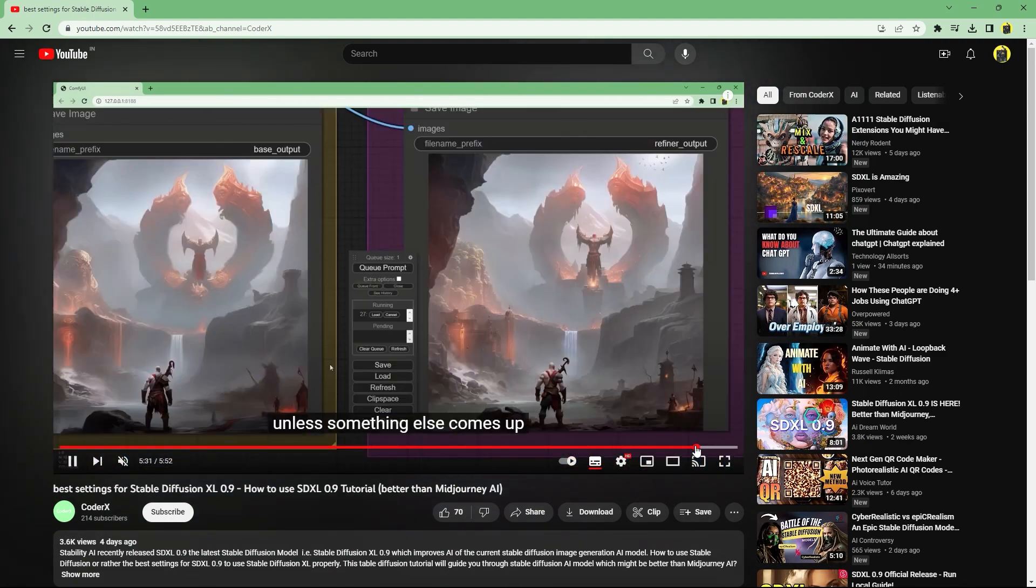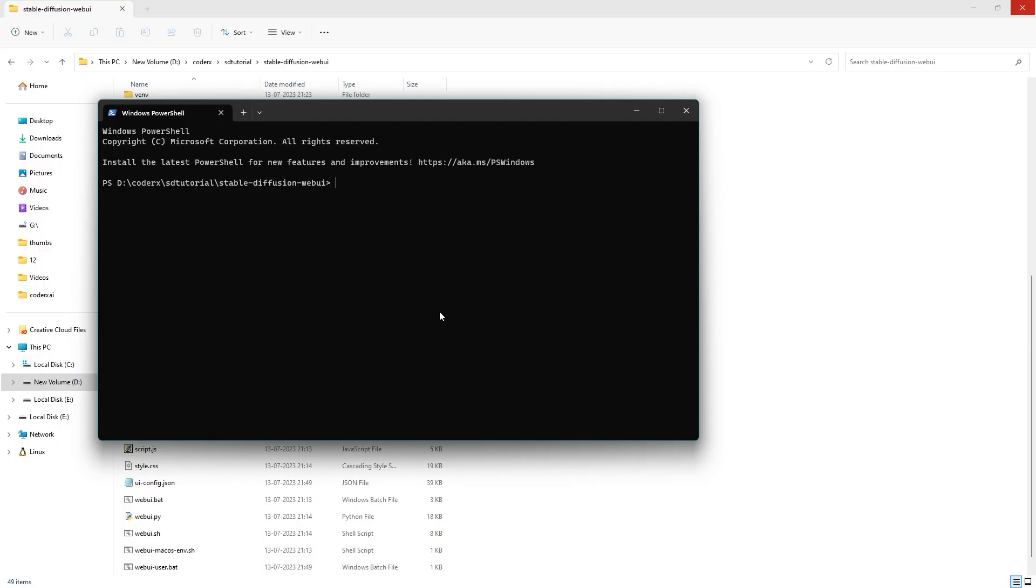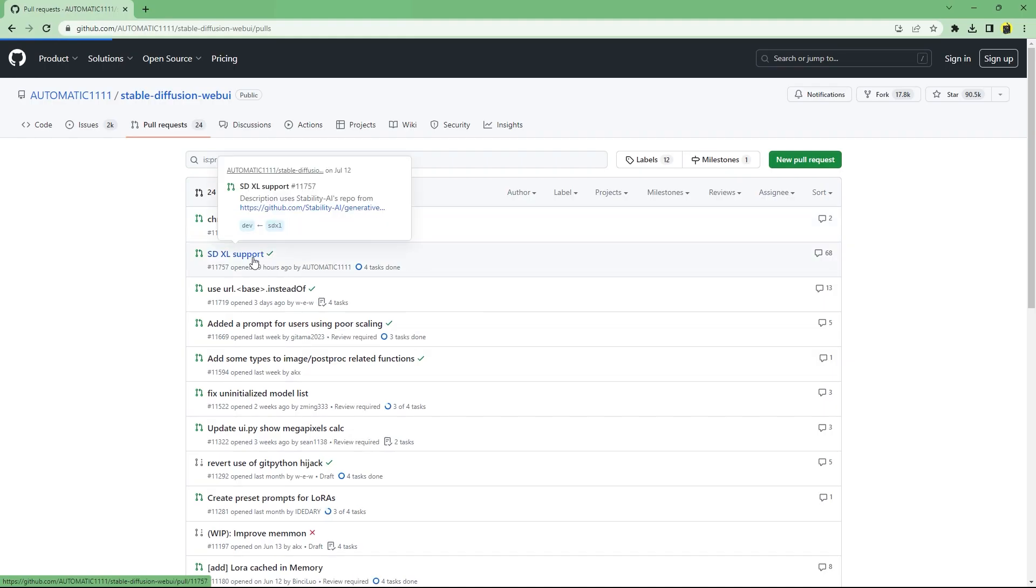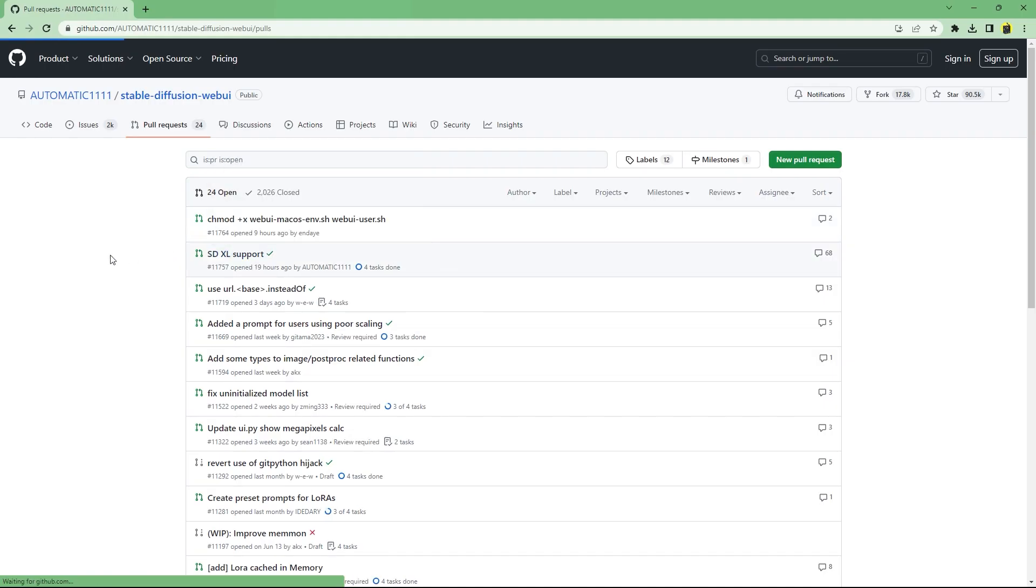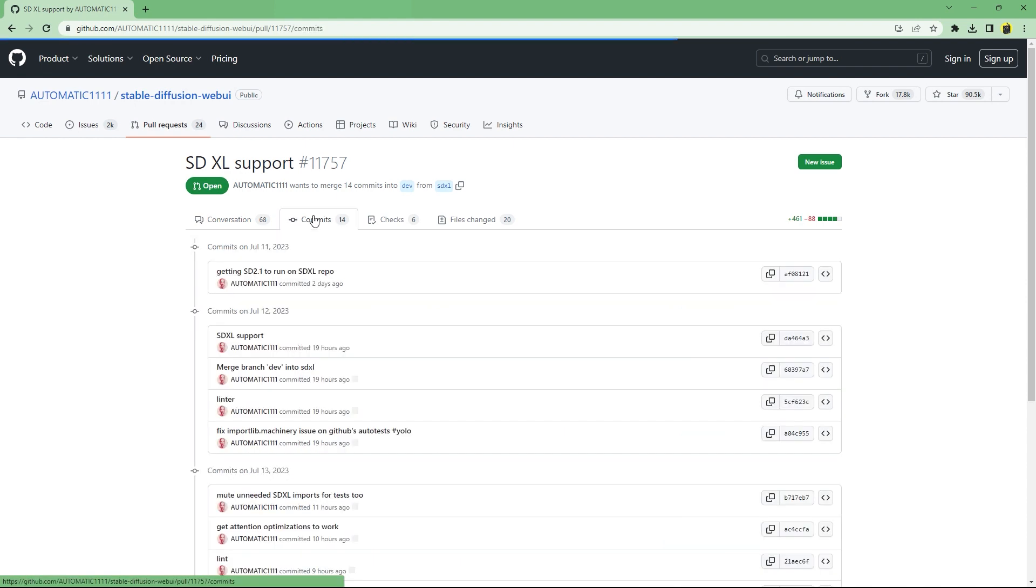Quick tip: since SDXL branch is still in development to get the most up-to-date features and fixes, run git pull every now and then, or you can see the commit history on GitHub to see if any new changes have been added before pulling.